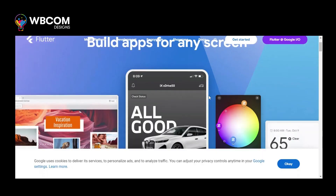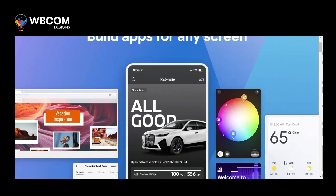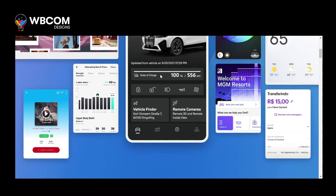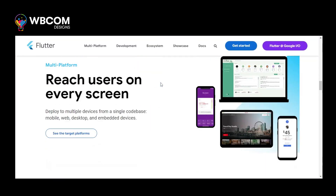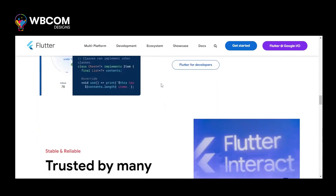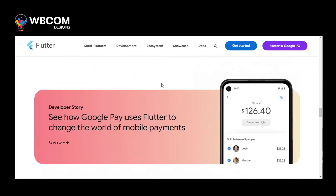At number 1: Flutter. Flutter is a UI toolkit by Google for building natively compiled applications for mobile, web, and desktop from a single code base.